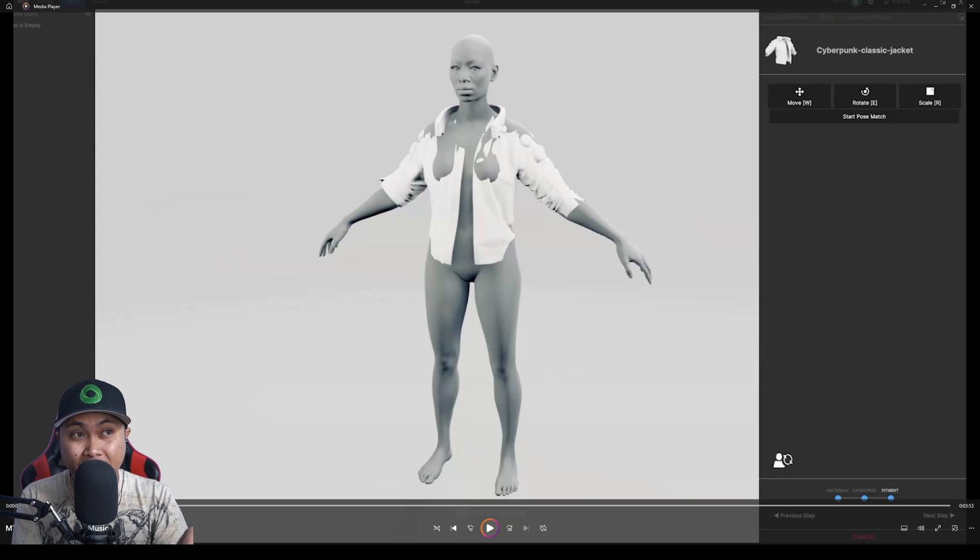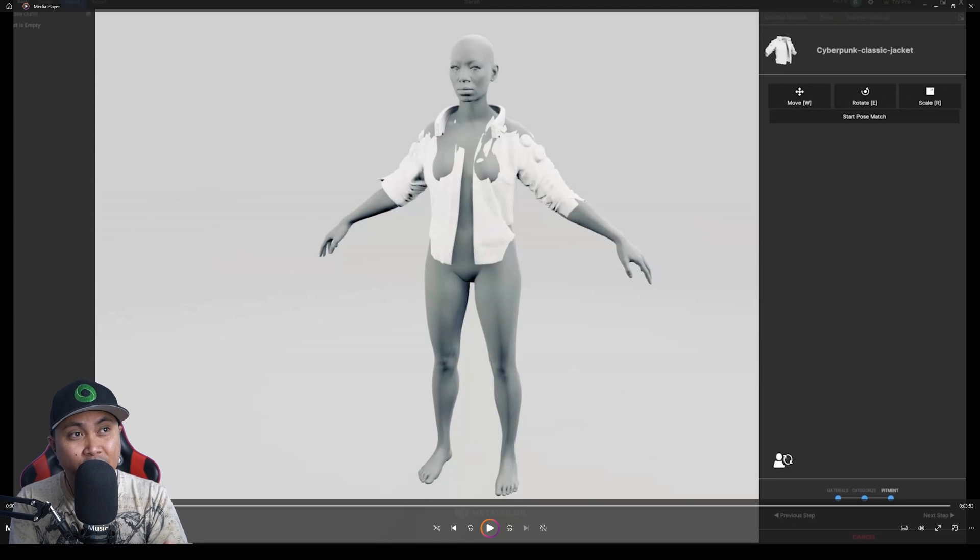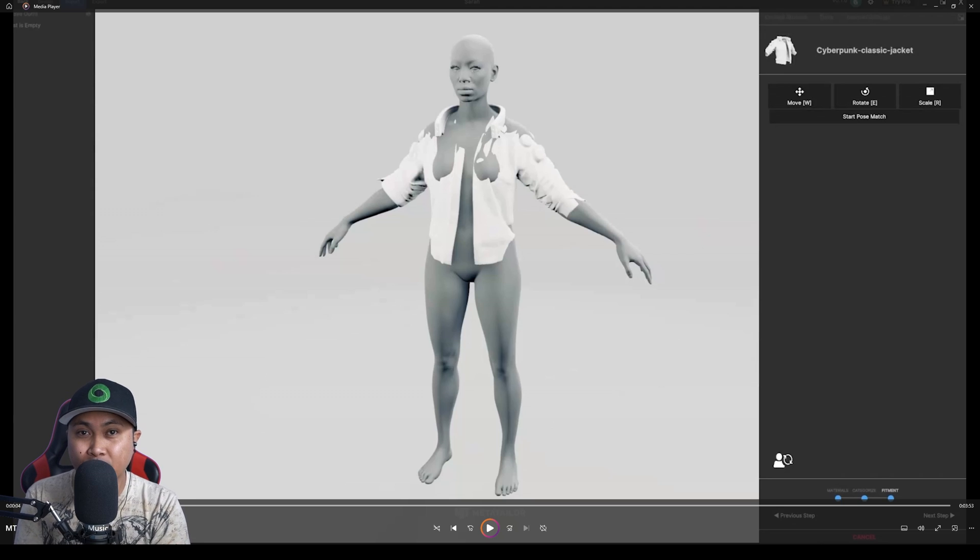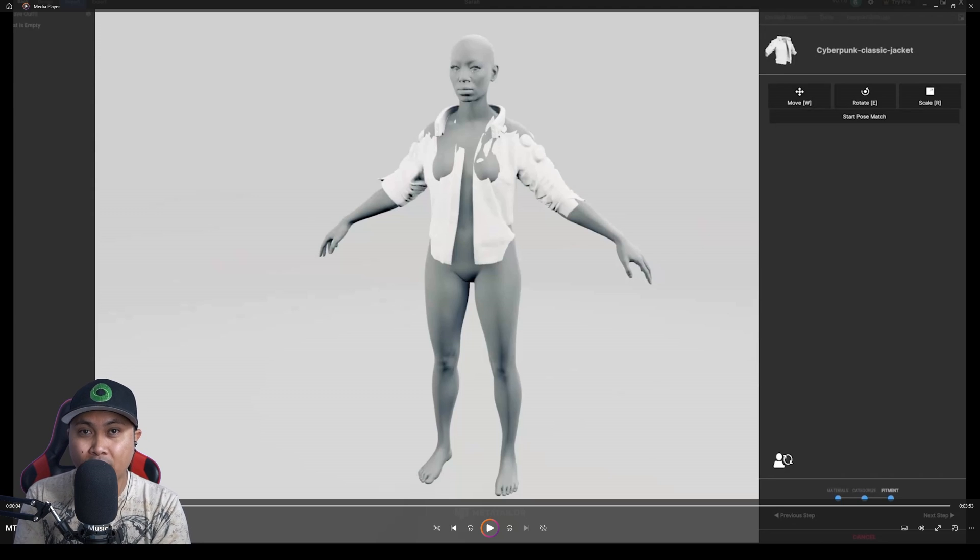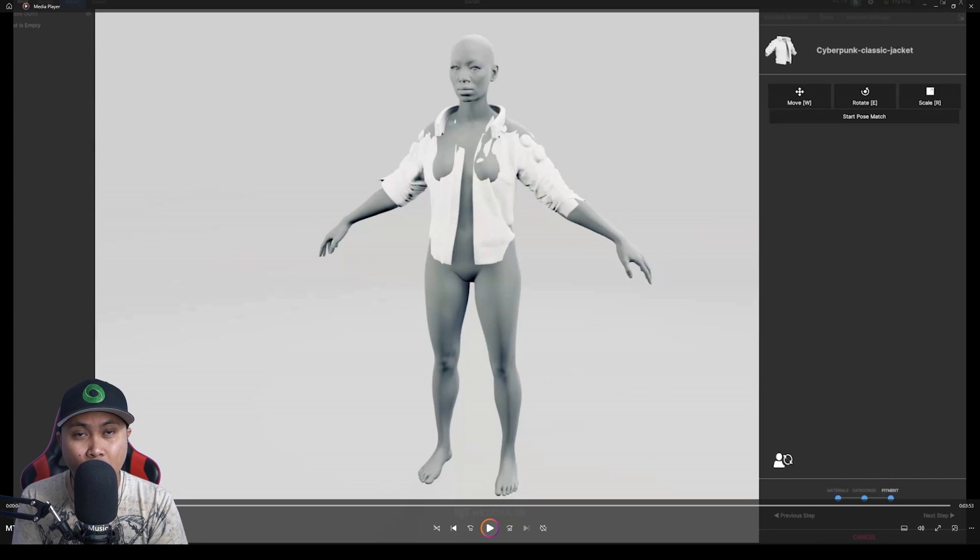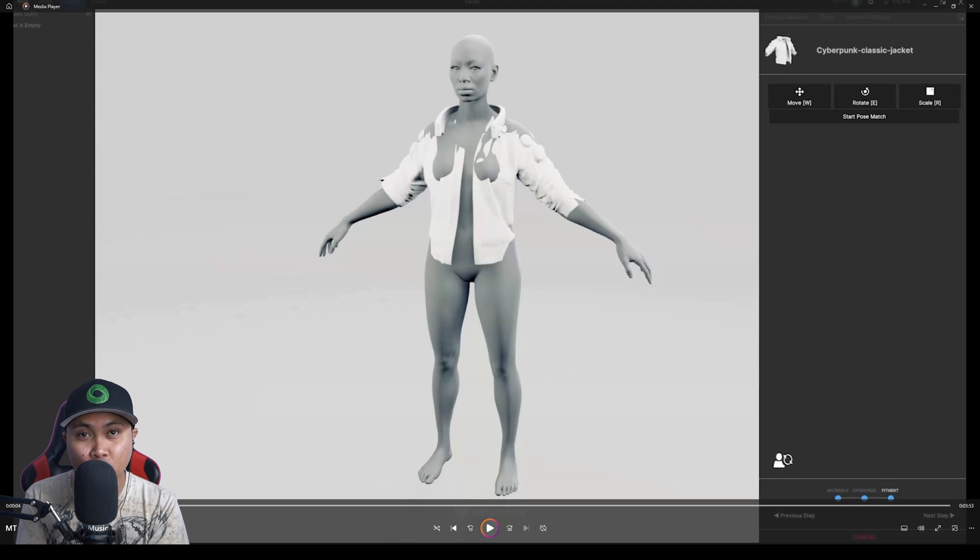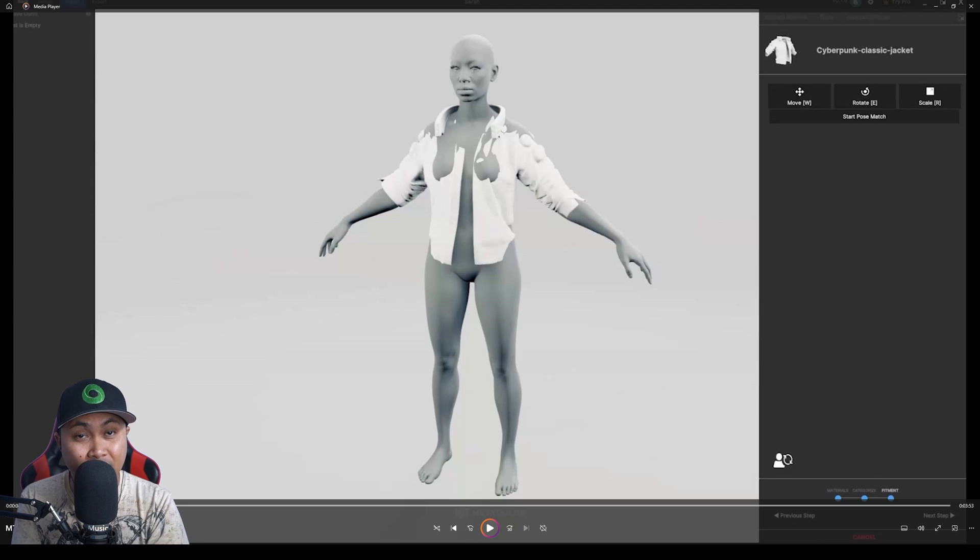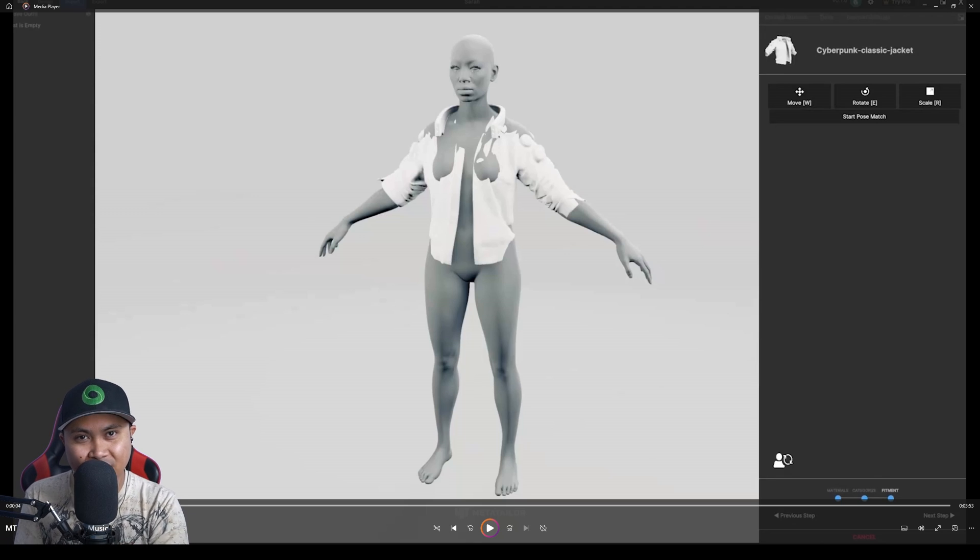In this video, I'm going to be reacting to a tutorial on how you can take clothing or an asset from the marketplace or anywhere online and rig it to an Unreal Engine MetaHuman using the MetaTaylor app. Let's check this out.